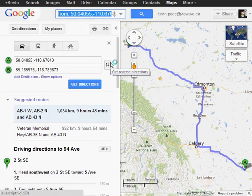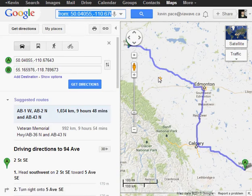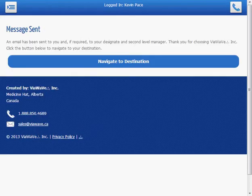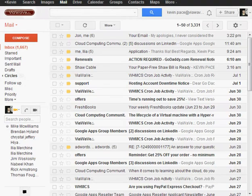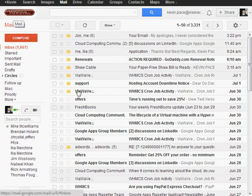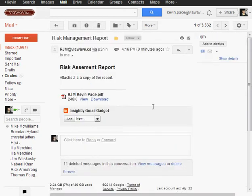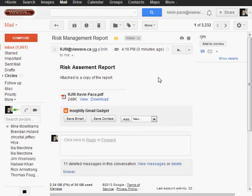I'm just going to jump over quickly to my email and you will see if I refresh my email, I have received an email from the risk assessment report system. You can see here it's received from myself, Kevin Pace. I'm going to click on view.